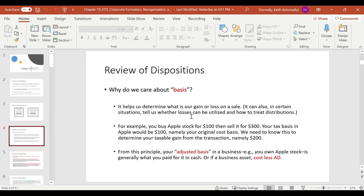Basis is also important in other chapters we'll talk about, because it helps tell you whether or not you're allowed to use a loss from a flow-through entity, as well as how to treat distributions from an entity you're an owner in. But for purposes of this chapter, we care about basis because if we have stock ownership in a corporation and then sell that stock, that's a disposition event, and we need the amount realized minus adjusted basis formula.